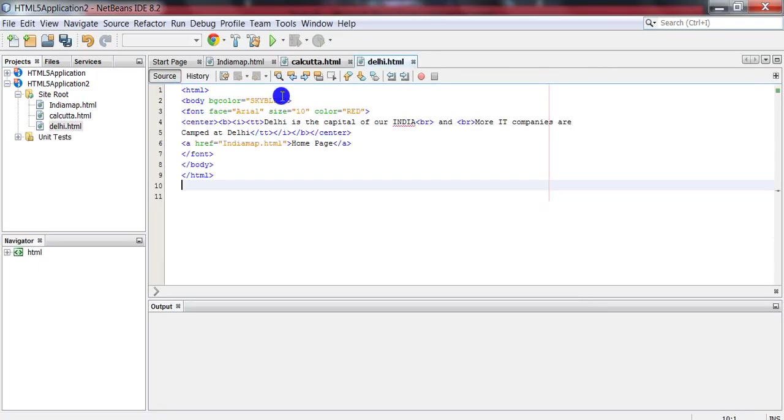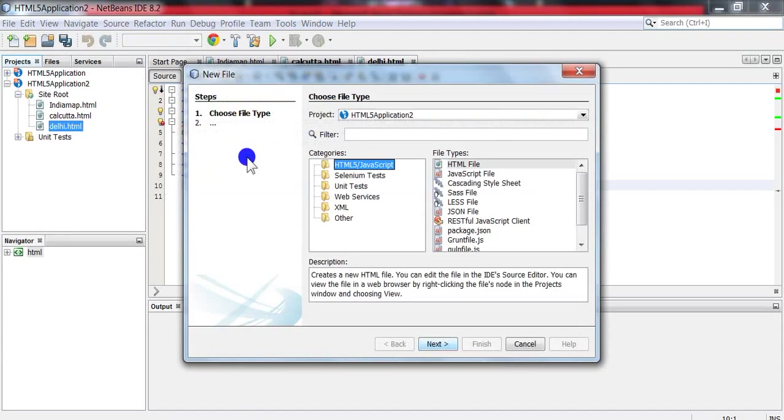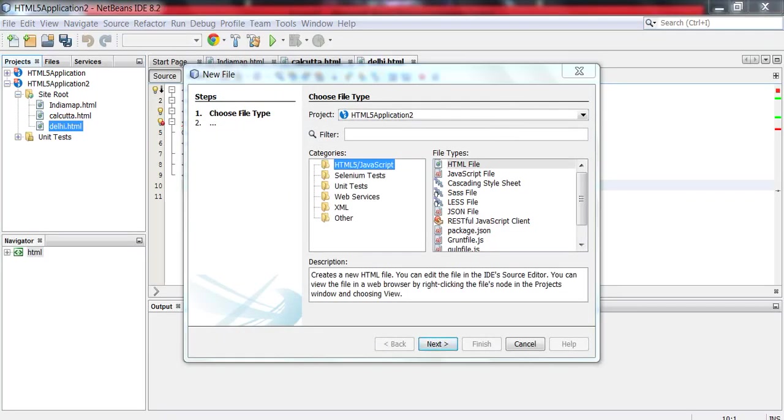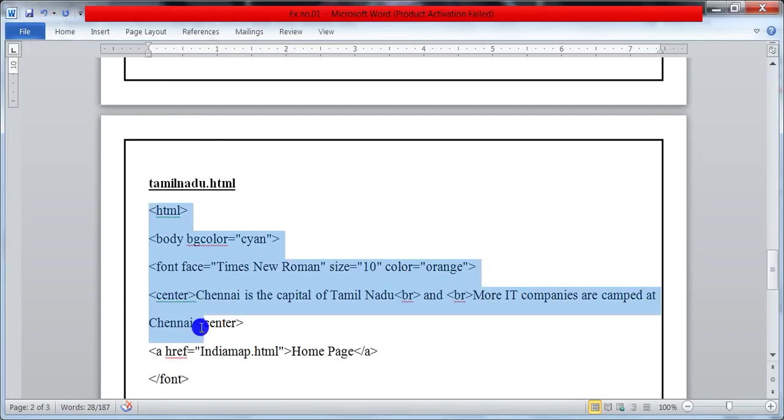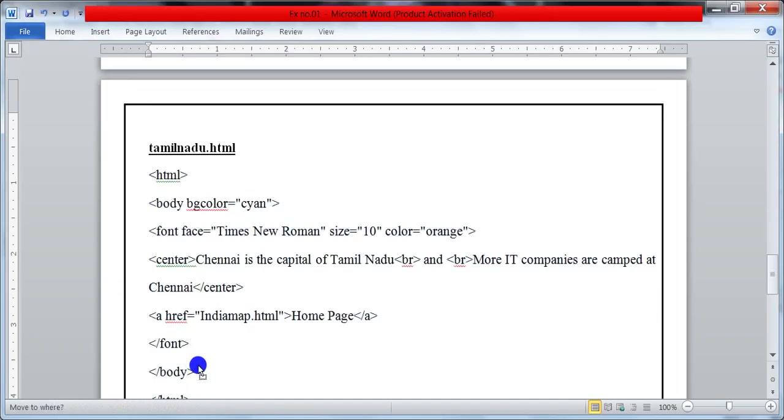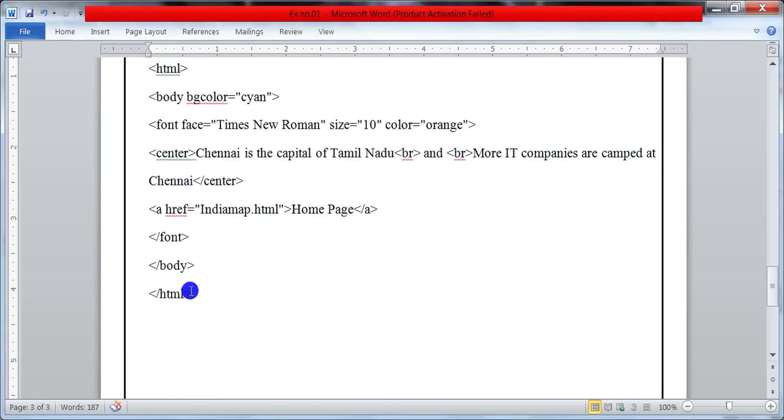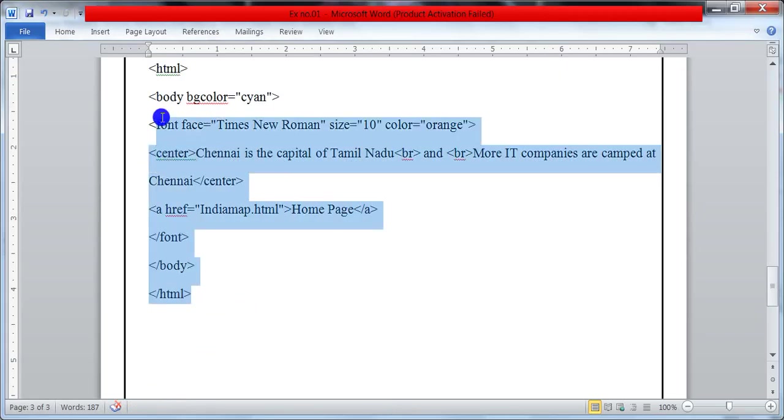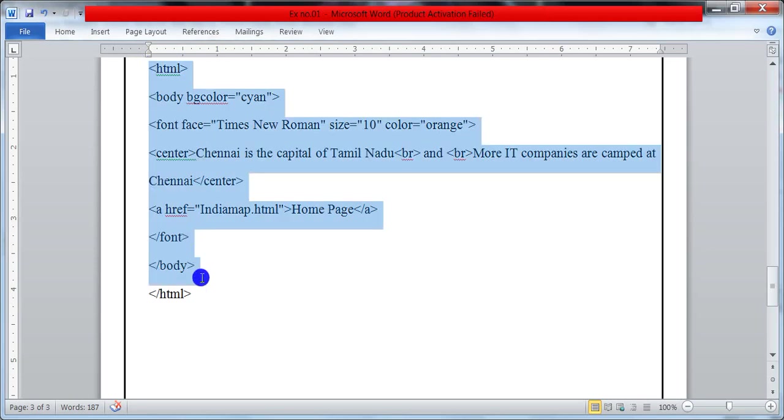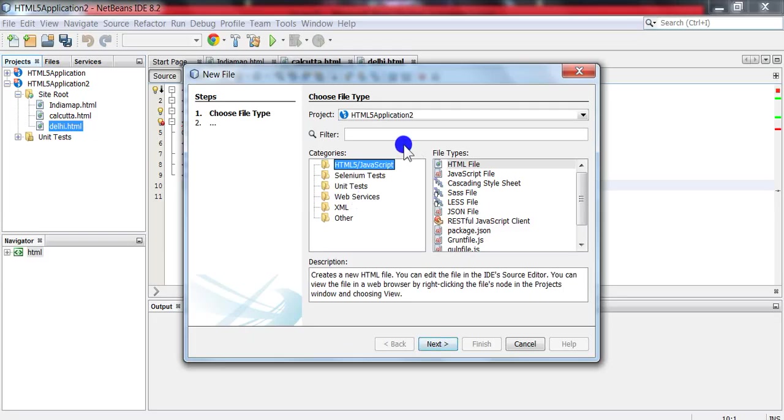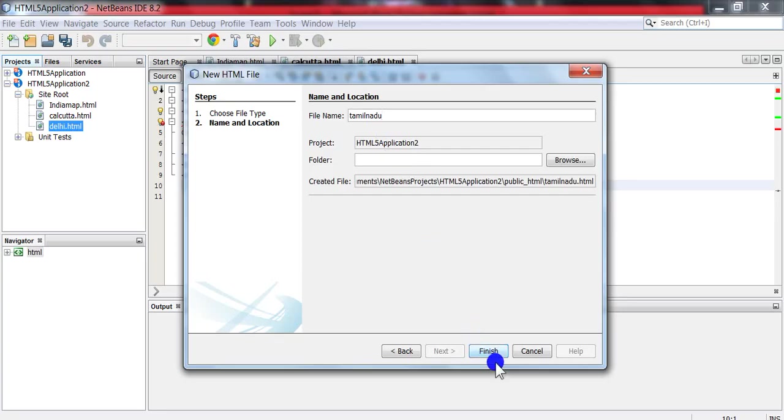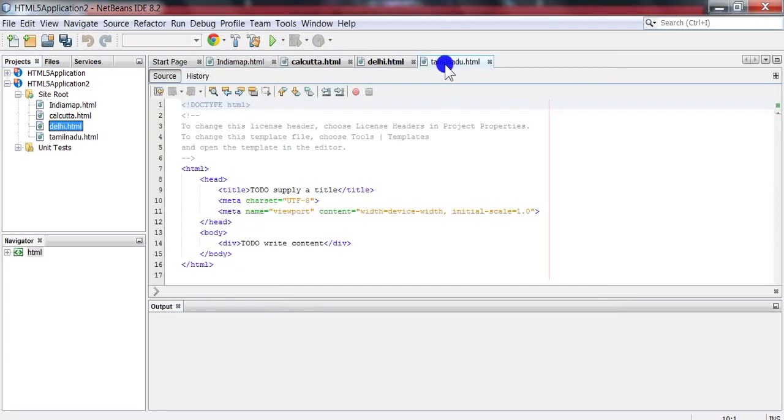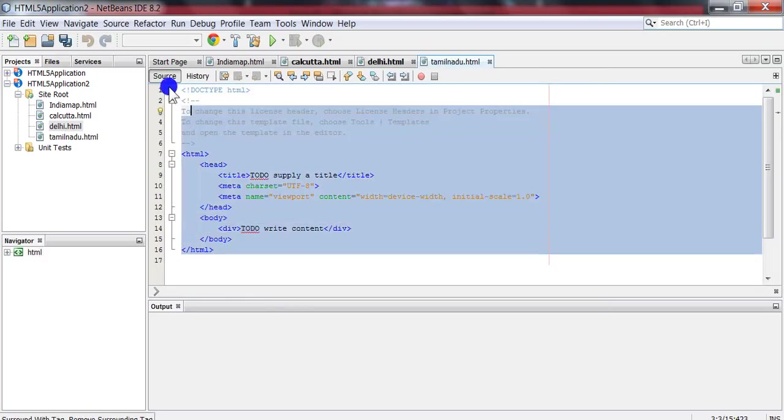For Tamil Nadu, follow the same procedure and copy the content. Name the file as TamilNadu and paste it here.